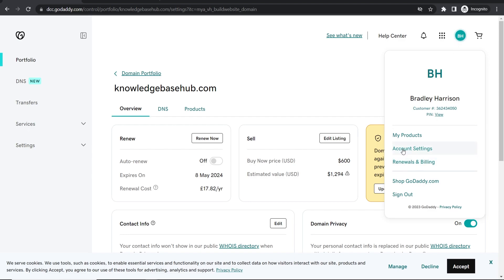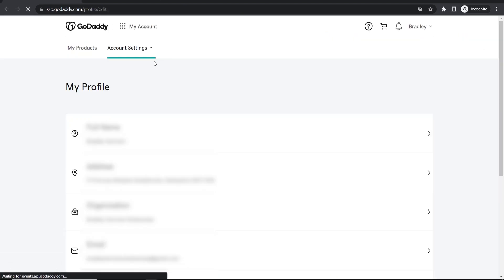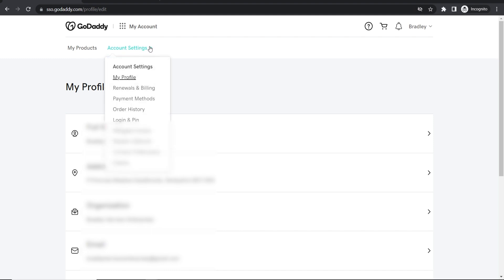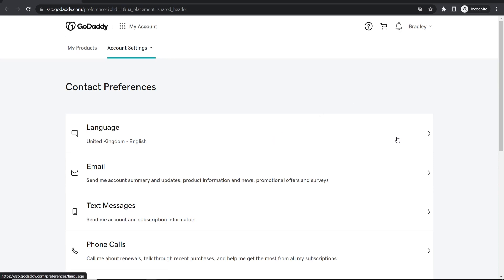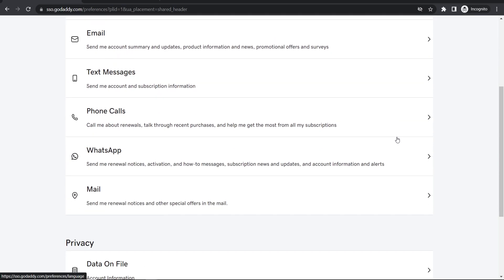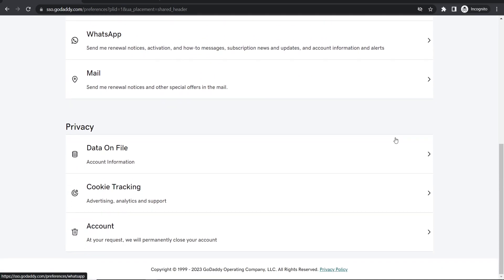Then go to account settings, and once you're in your account settings, go to the account settings again, go to contact preferences. Here you want to scroll down to the bottom and you'll see Account, so click on that.